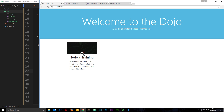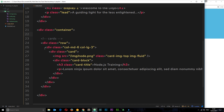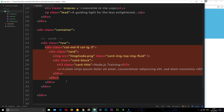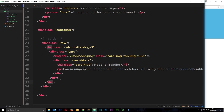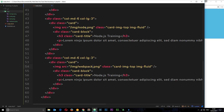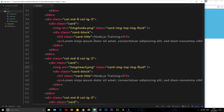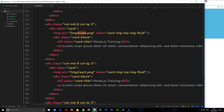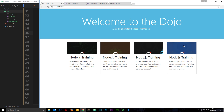Now I'll copy this first card and paste it three more times so we have four cards in total. I'll replace the image source for each one: Webpack, React, and Mongo. Save and check this out in the browser — that is looking a lot better!